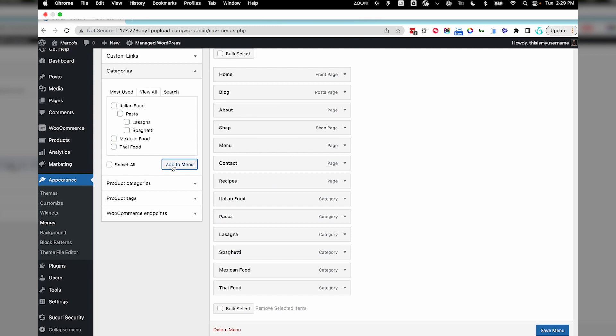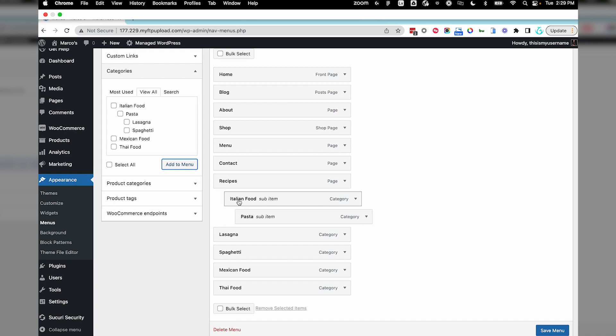I want to put each food category under the recipe page as a submenu. This is a drag and drop, so drag this first category about a half an inch to the right, and it will sort of pop into place. Let's do the same with the other food categories.